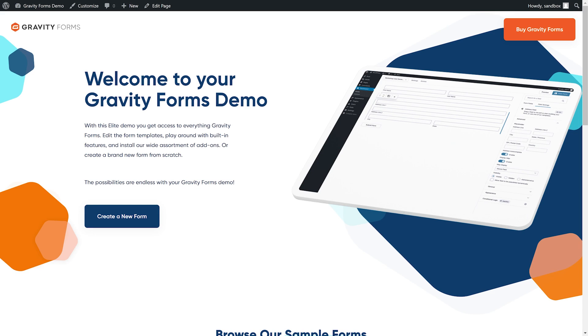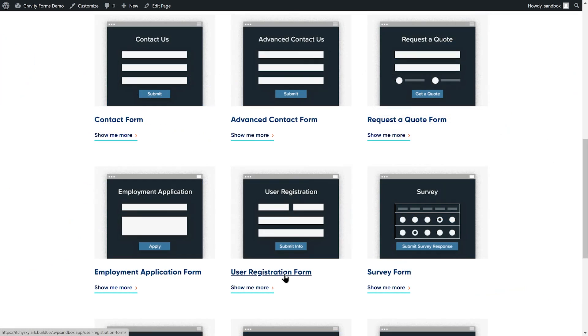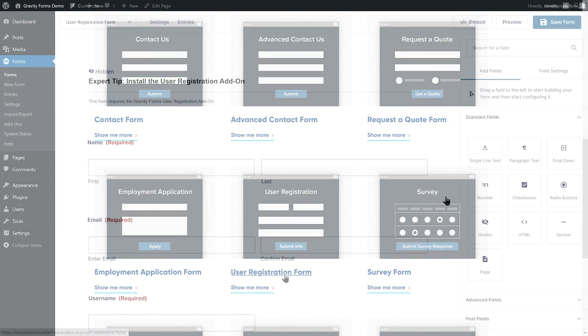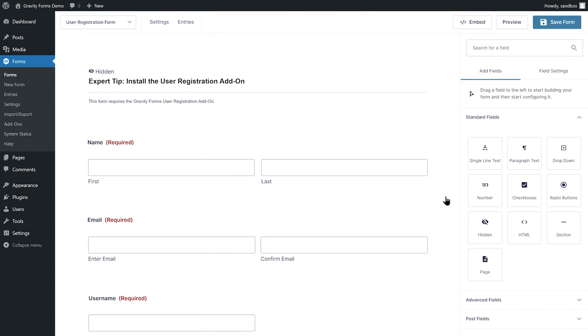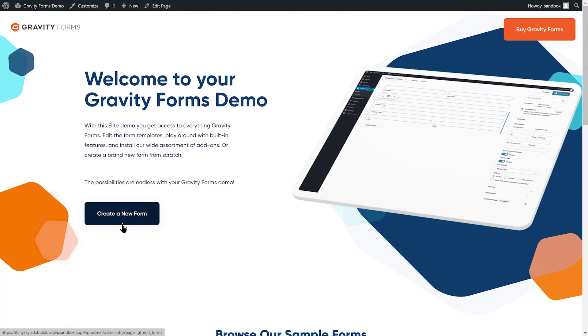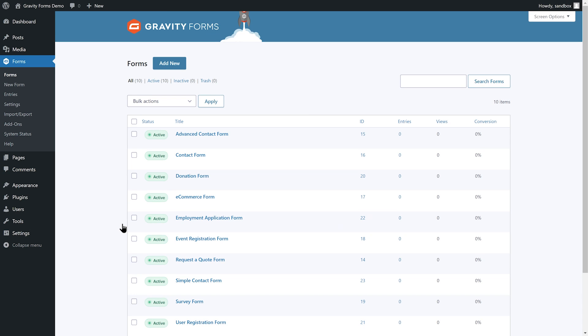A personal sandbox will be created that you can use to build as many forms as you like. You can also view and customize the 9 demo form templates, or select Create New Form to get started building your first form.